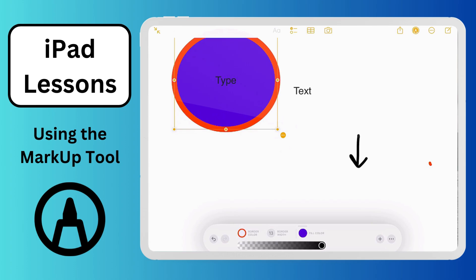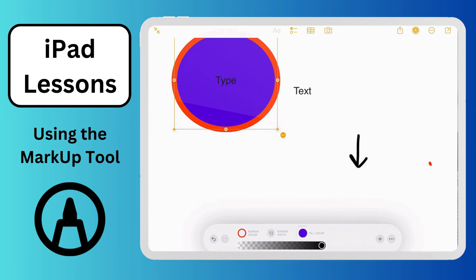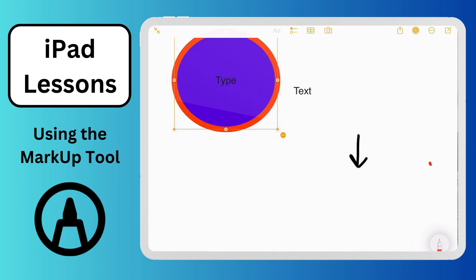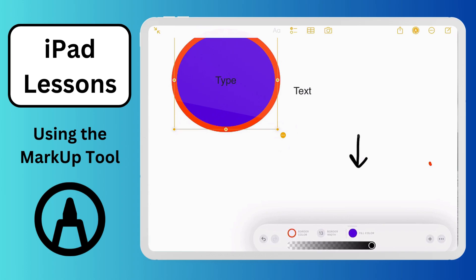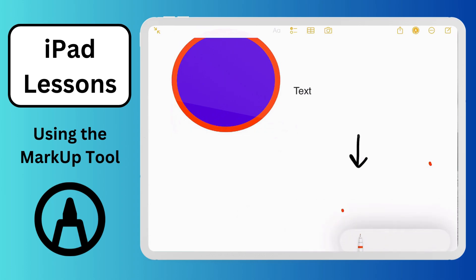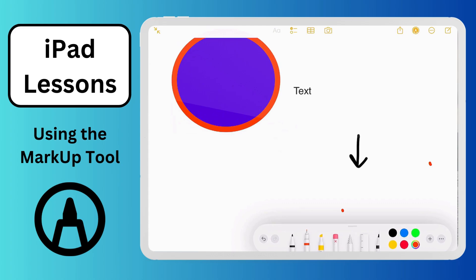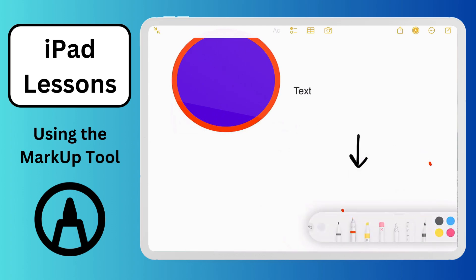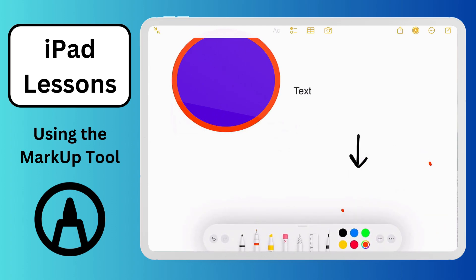The triple dot auto-minimizes the palette — you can tap it to choose what you want to do, and when selecting a different tool it will pop up then auto-minimize if you like having it out of the way when not in use. Or you can choose to do that manually — totally up to you.